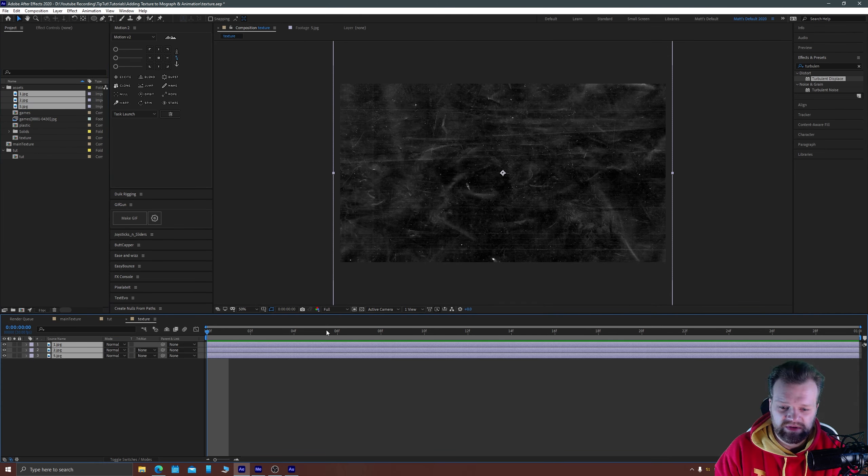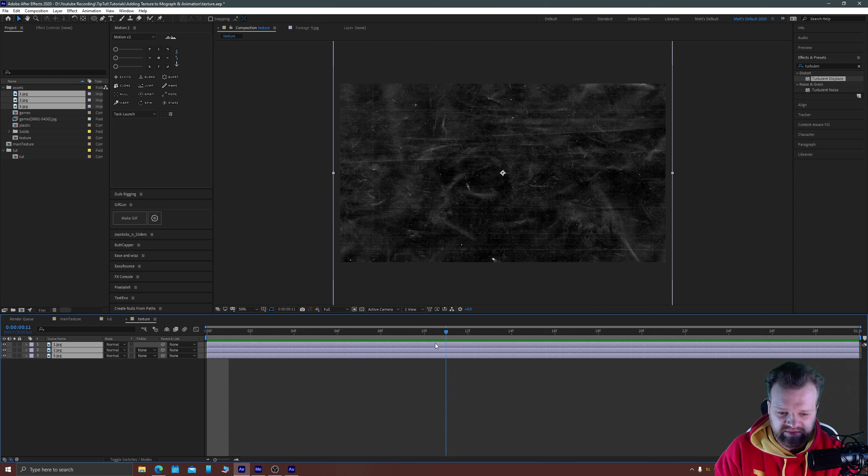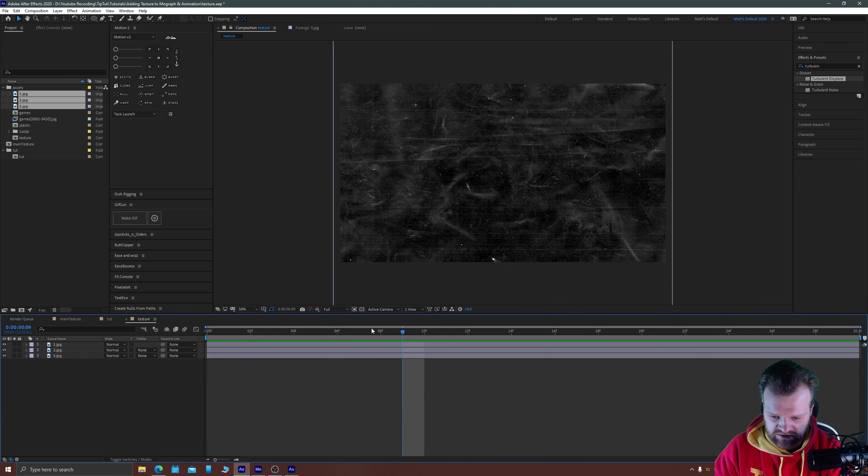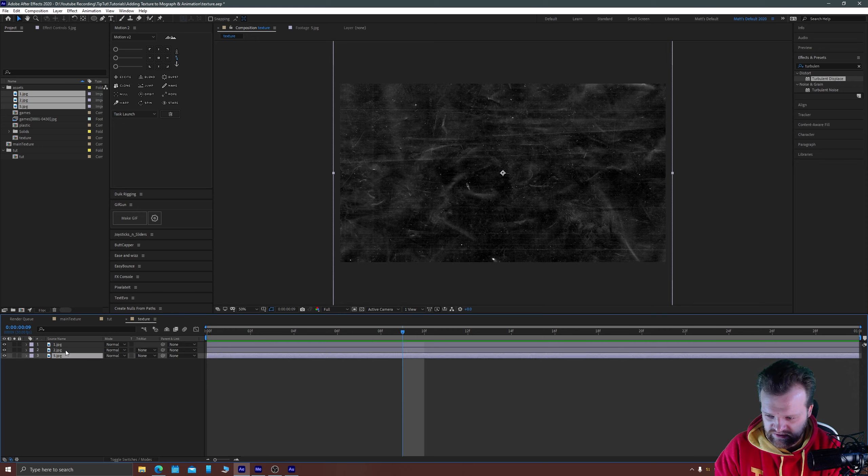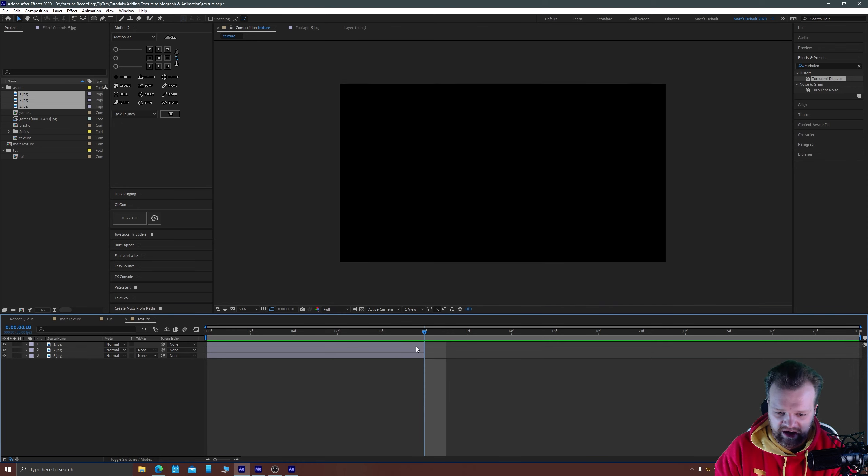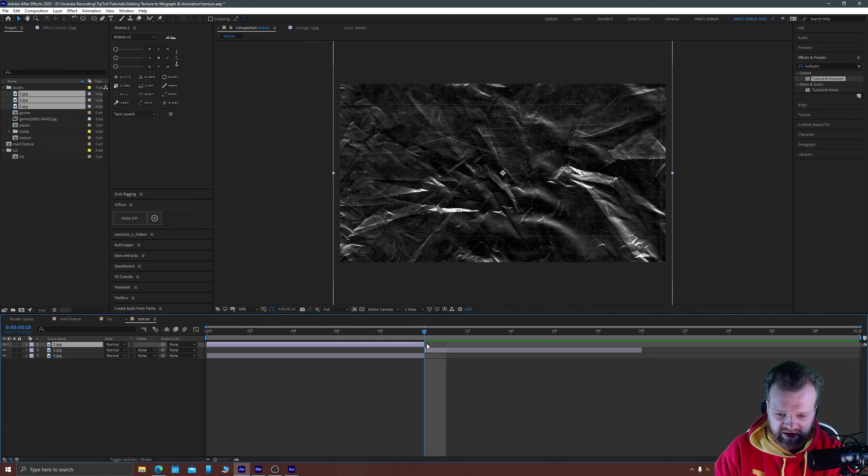I'm going to go over to frame 10 which is a third of my second and I'm just going to hold alt and close square bracket with my layers selected to cut them off at 10 frames a piece and then using open square bracket I'm going to position them.